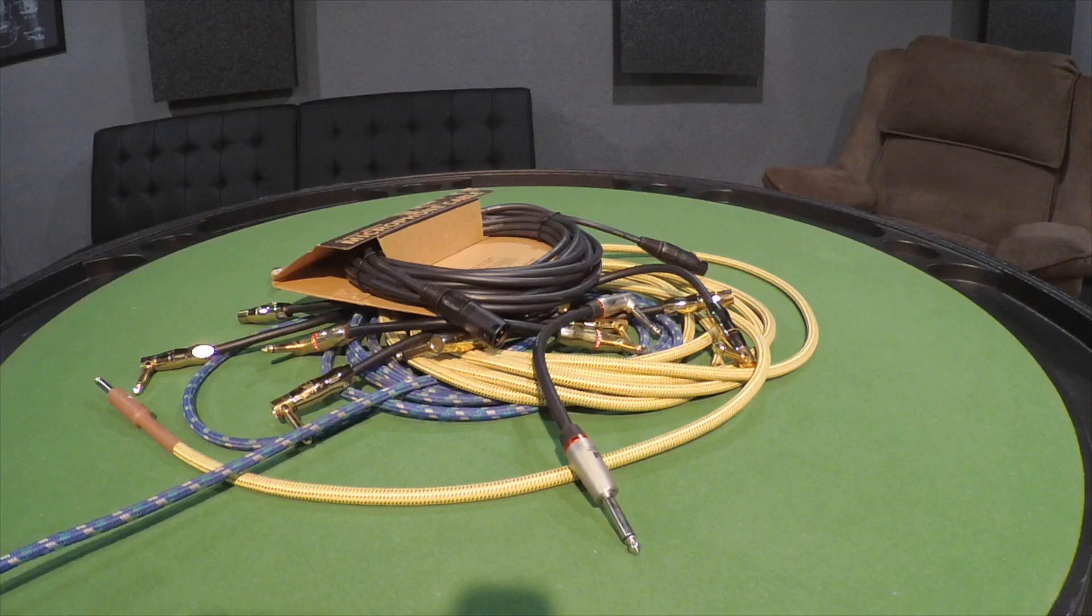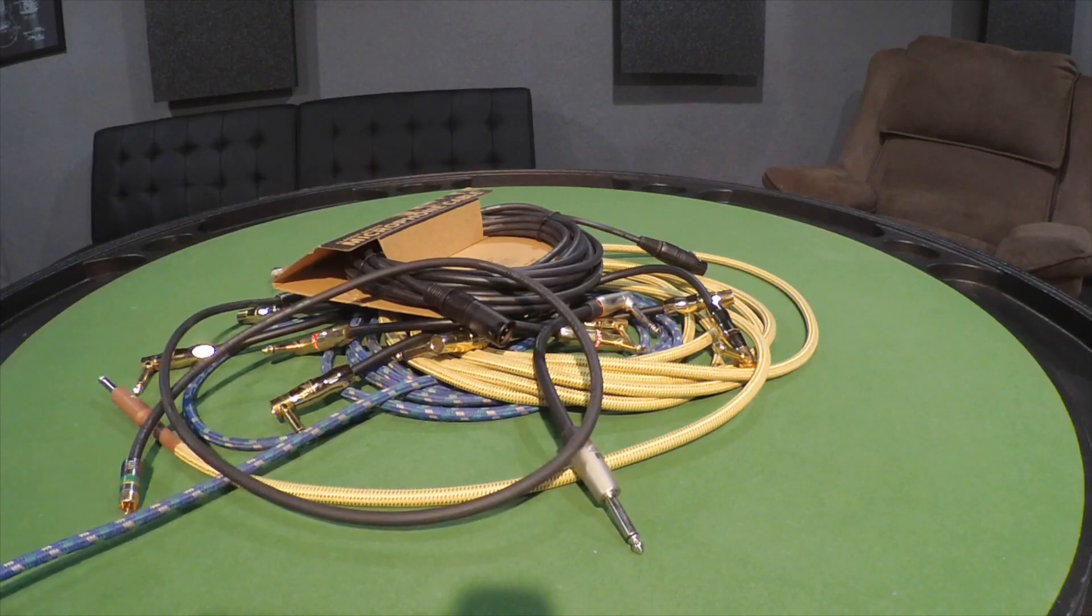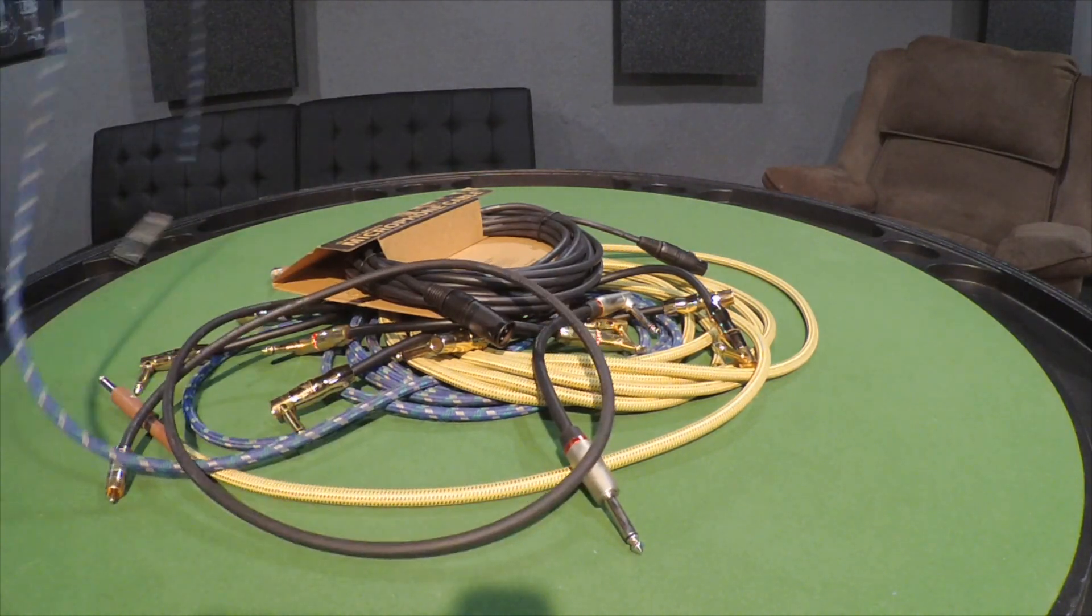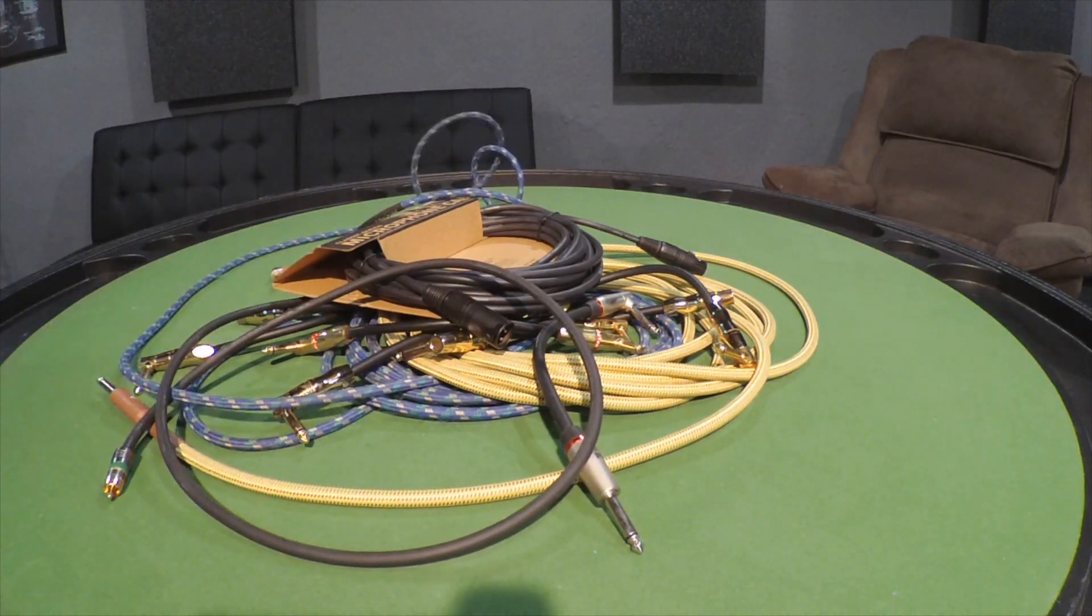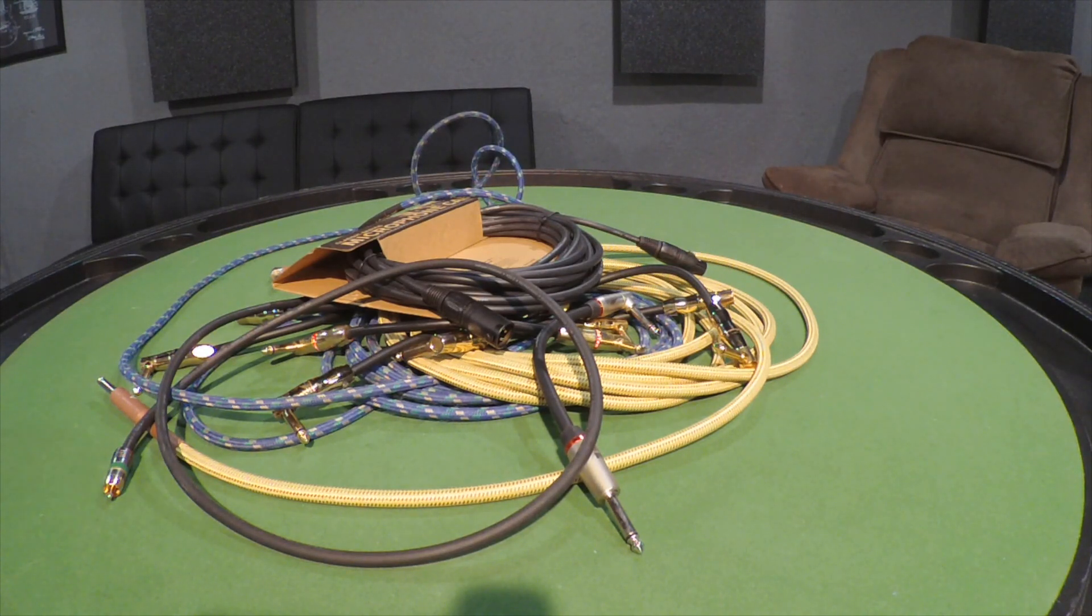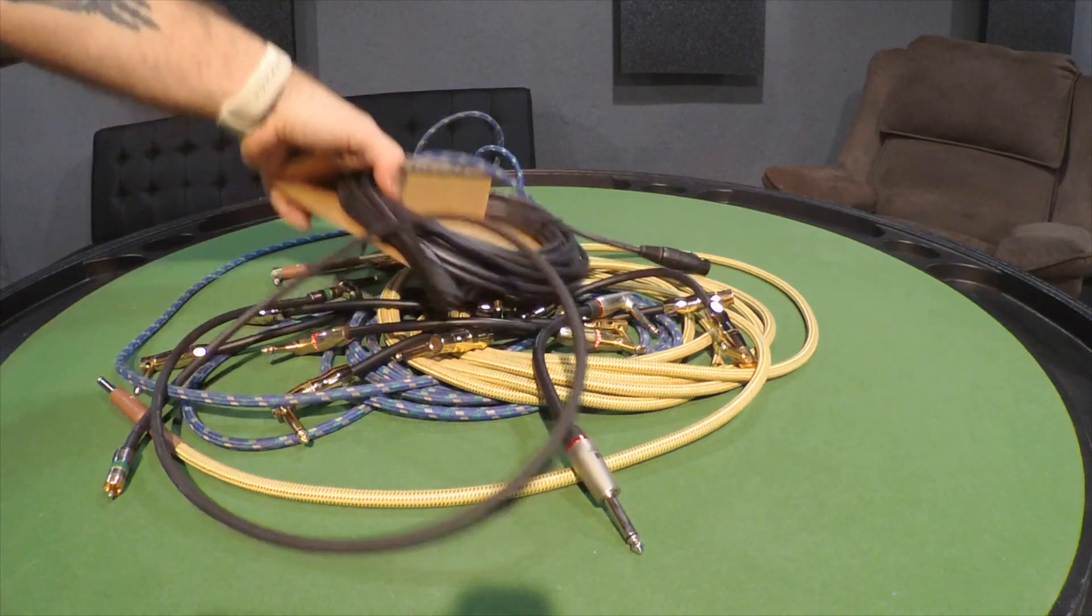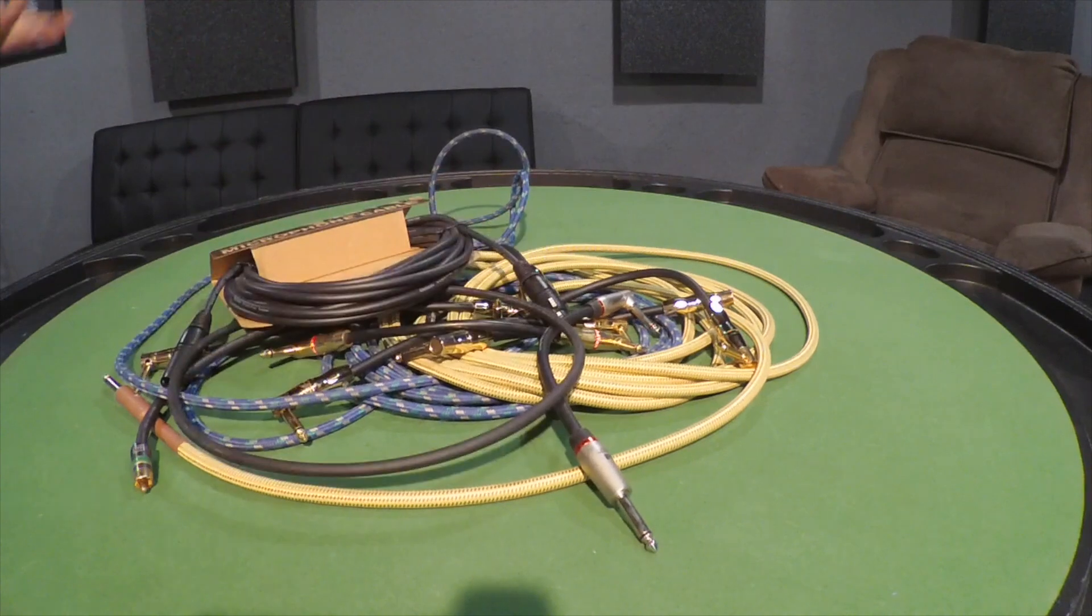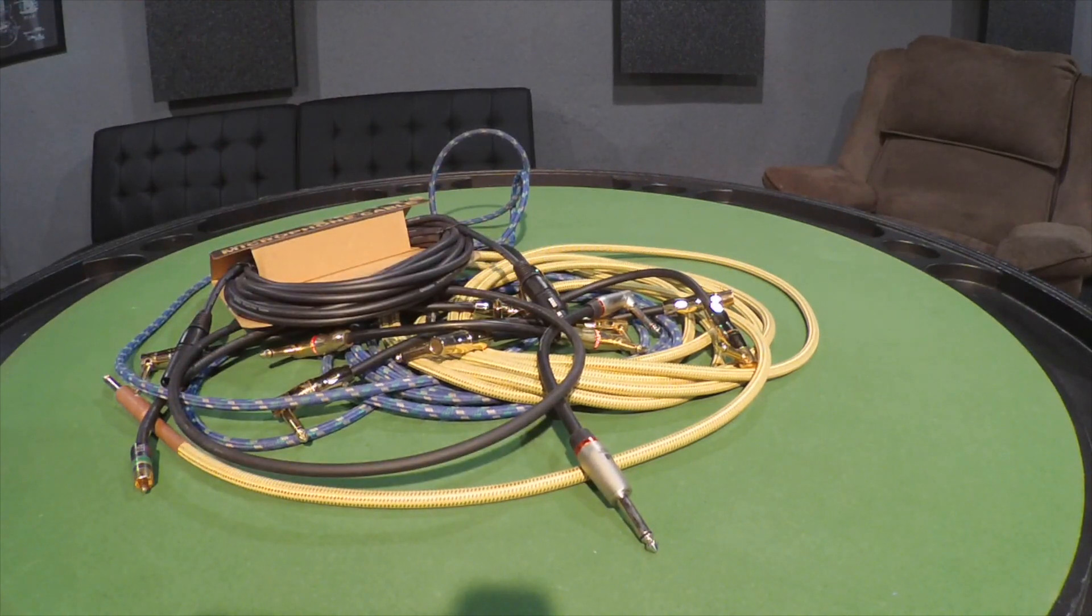Microphone cables, interconnects - this stuff's going everywhere. This is all through your practice room, through your bedroom, run everywhere, down in your basement wherever you're practicing, taking it to gigs with you.